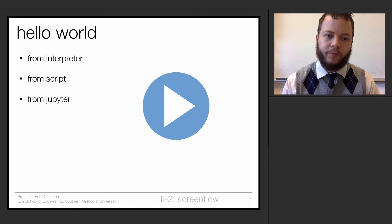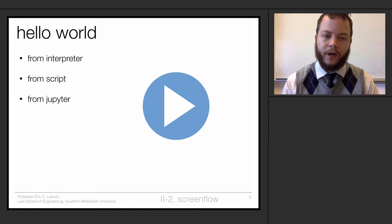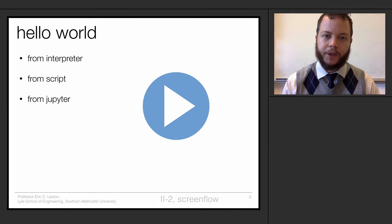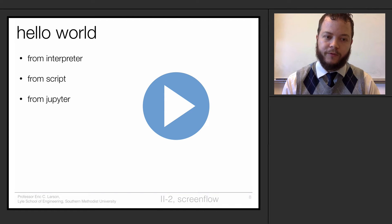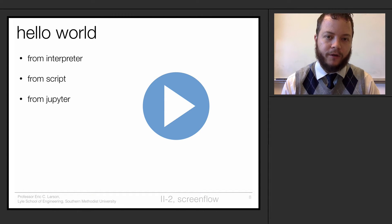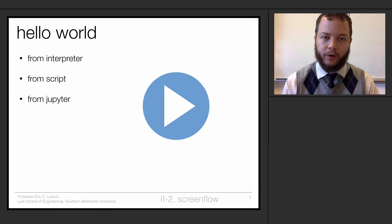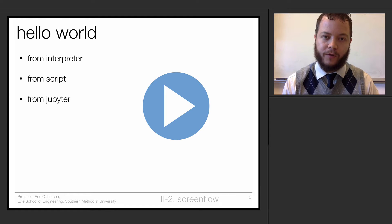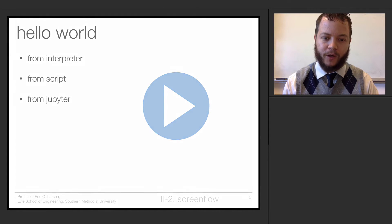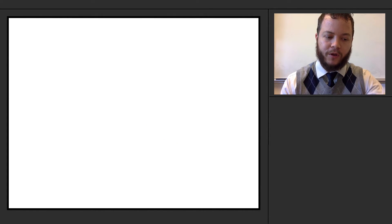So now let's go through an example where we look at calling just a simple hello world function from an interpreter, from a script, and from something called a Jupyter notebook, which we'll use extensively when we're using Python. So let's go ahead and start here.